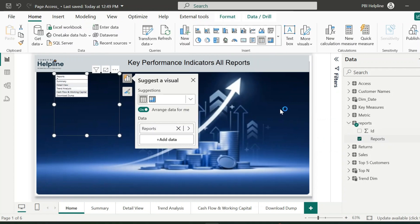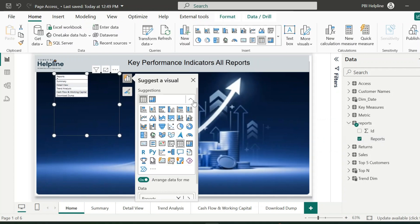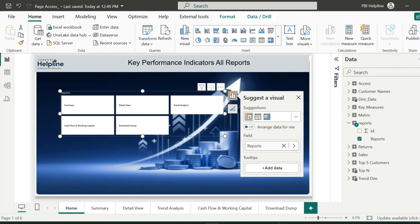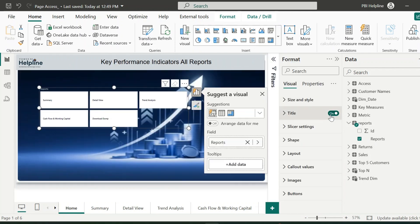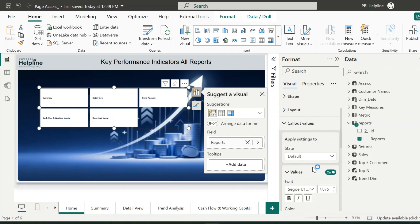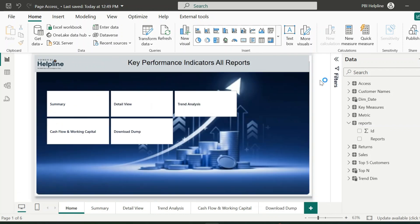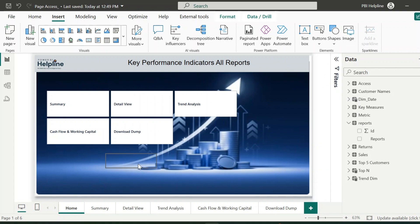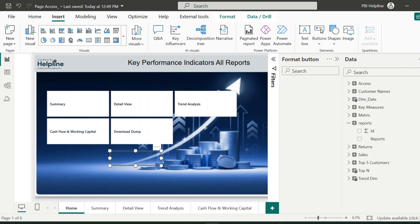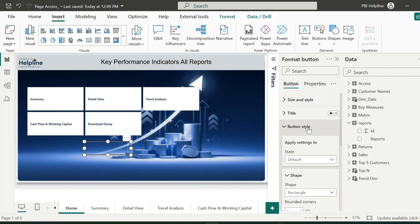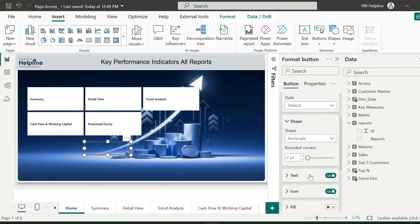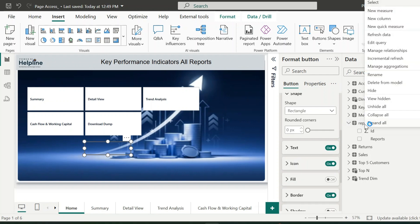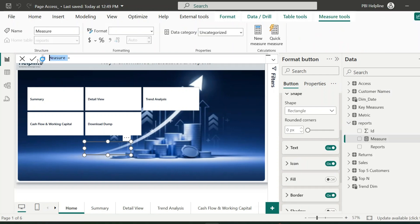Now, drag this column to the pane and change the visual type to a button slicer. From the format option, remove the title for this visual and increase the font for the callout values. If you want, you can apply further custom formatting. Next, click on Insert. And from the button section, insert a blank button. Once again, go to the format section. And here in the button style option, we have text option. I want to add a dynamic text to this button. And for this, I will create a new measure.